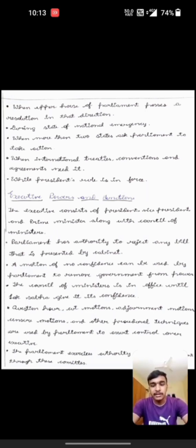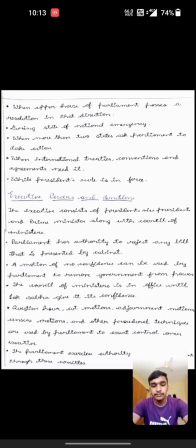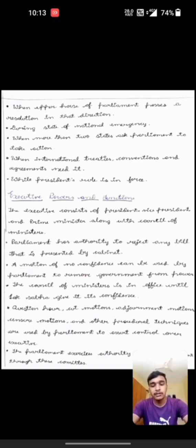Adjournment motions, censure motions and other procedural techniques are used by Parliament to exercise control over the executive. The Parliament also exercises authority over the government through these committees.